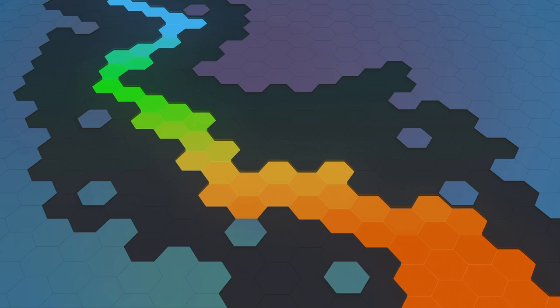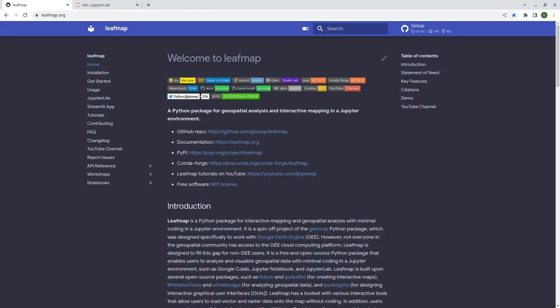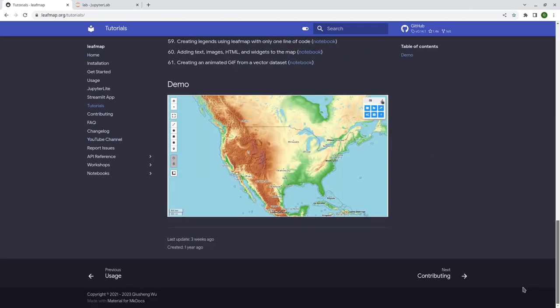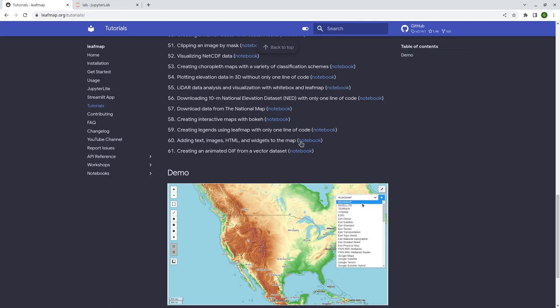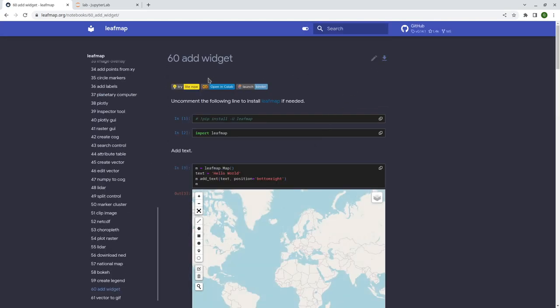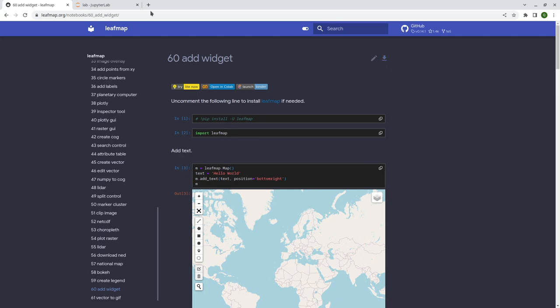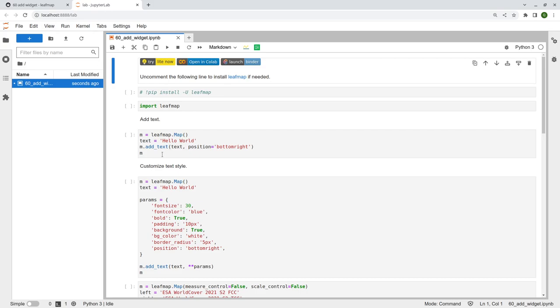Hello, welcome to leafmap tutorial 60. In this video I'm going to show you how to add text, images, HTML, or widgets to an interactive map. First, let's go to the leafmap website to download the notebook. Go to leafmap.org, then tutorials, scroll down to the end and click number 60. You can open it in Google Colab or Binder, or download it to your computer and open it using JupyterLab or Jupyter Notebook.